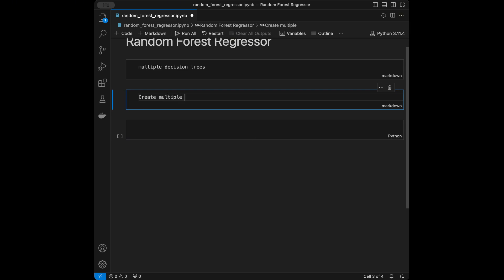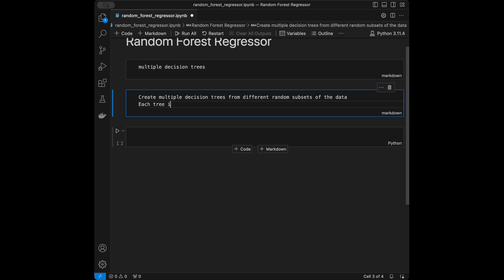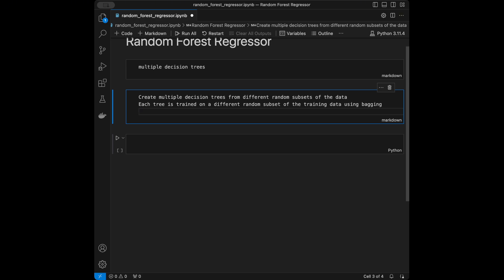Random forest works by creating multiple decision trees from different random subsets of the data. Each tree is trained on a different random subset of the training data using bagging, which we can also refer to as bootstrap aggregating.